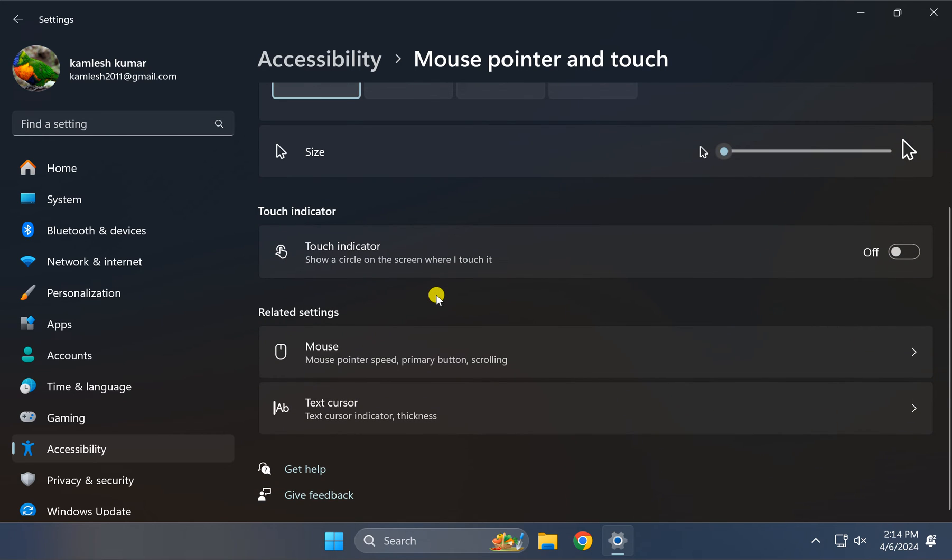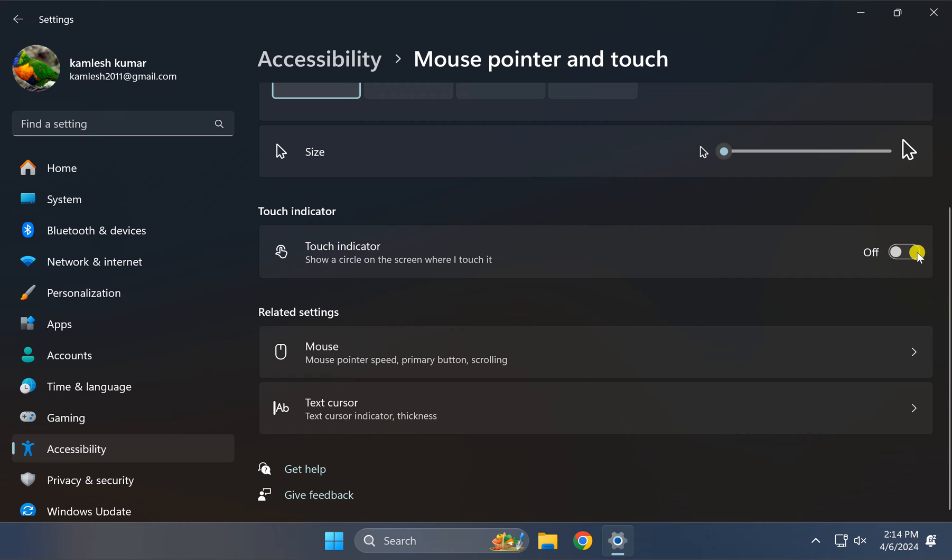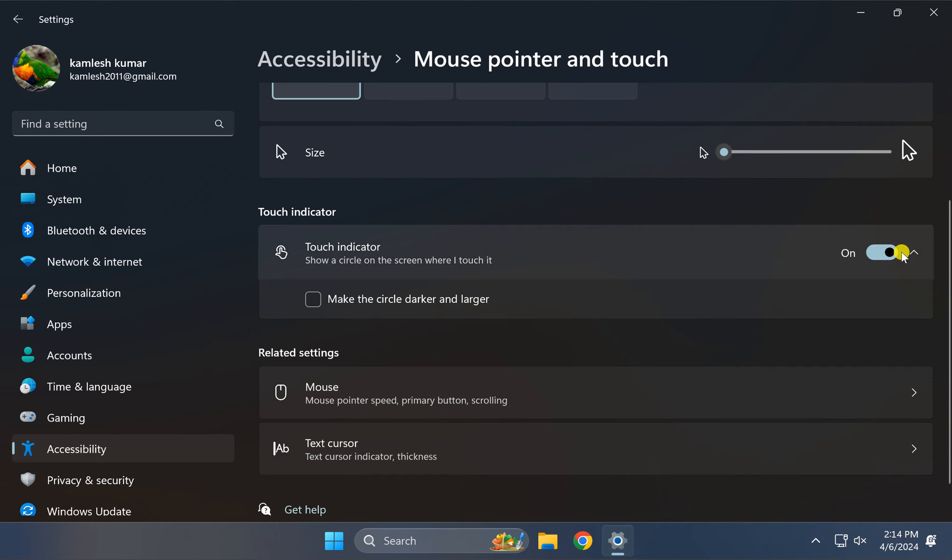Again, scroll down and you will find the Touch indicator section. Under this, you will find the Touch indicator option. You can turn on or turn off this toggle switch to enable or disable touch indicator on your Windows 11 PC.